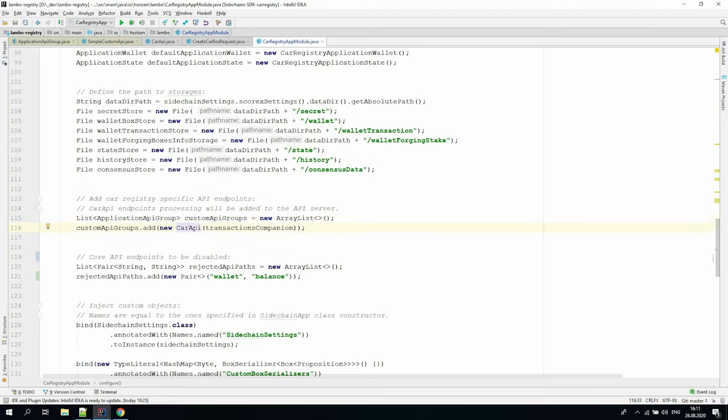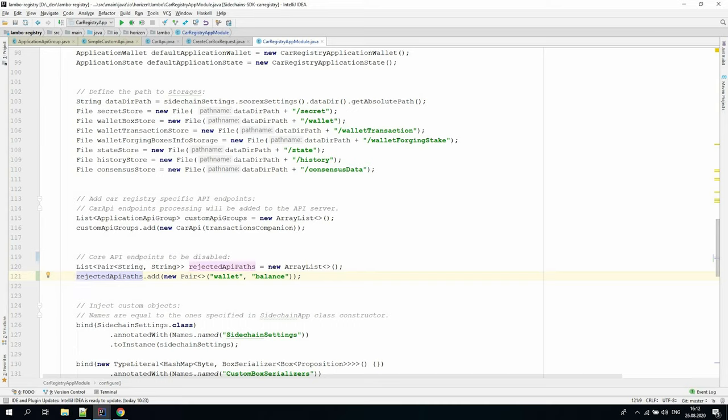If you want to disable any core API endpoints, you should specify the path to those endpoints in the list, where each entry of the list is a pair of base path and endpoint names. For example, if you want to disable balance API endpoint of wallet group, you will do it like this.